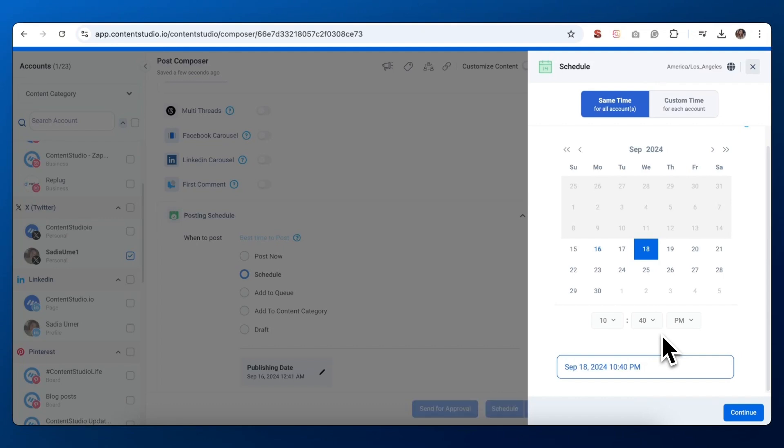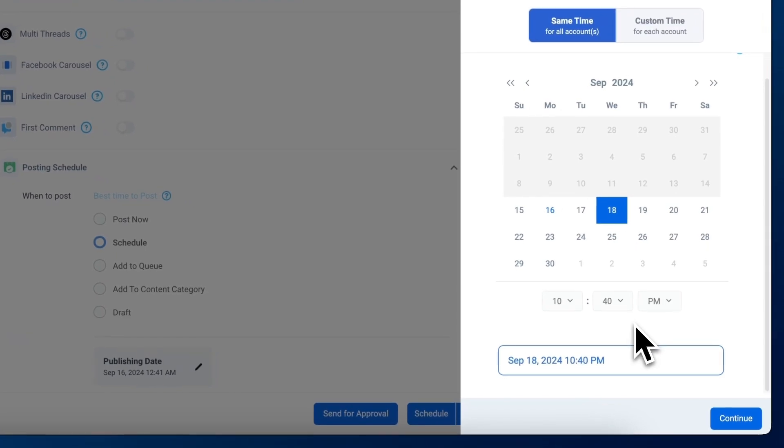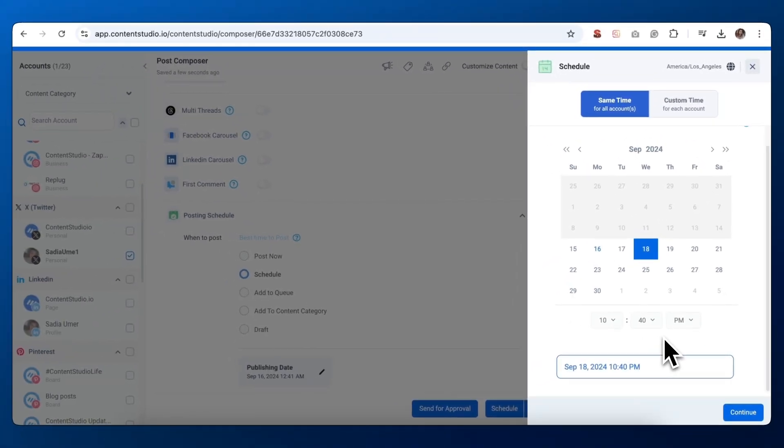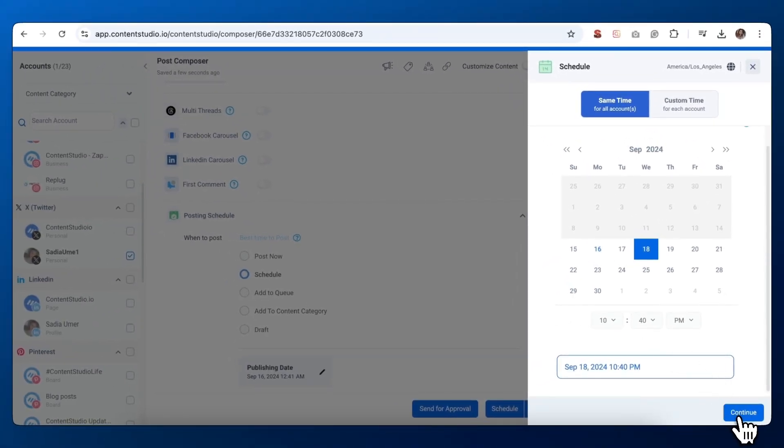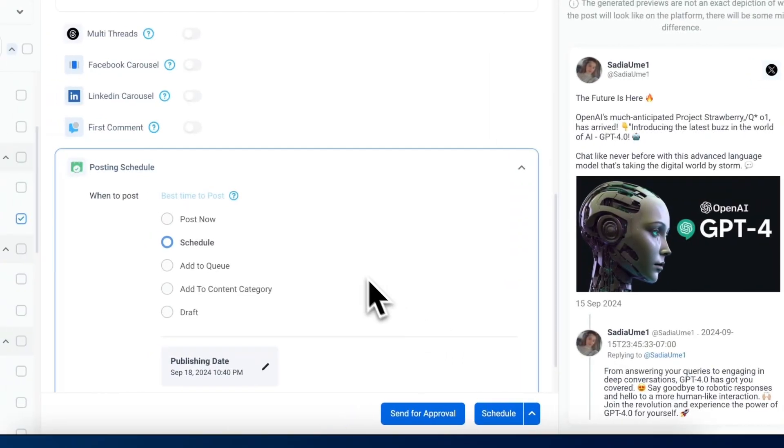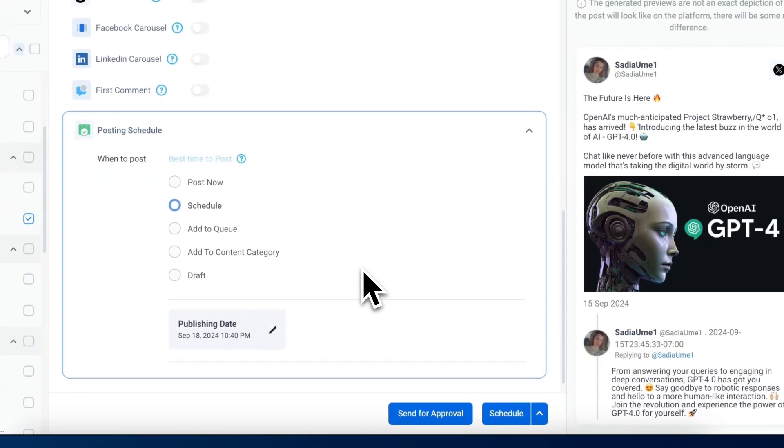Once you've set your desired date and time, you'll see a confirmation of your scheduling choice. If you're happy with this, click the continue button. If you're ready to lock in your scheduled tweet, click on the schedule button. And there you have it!